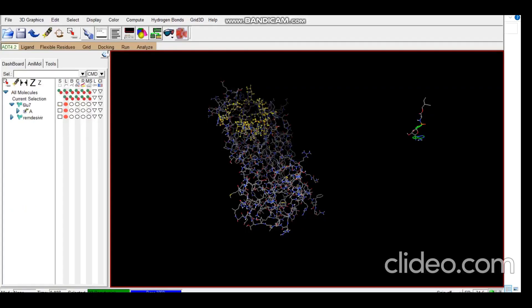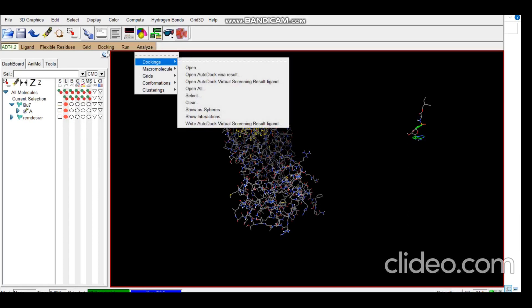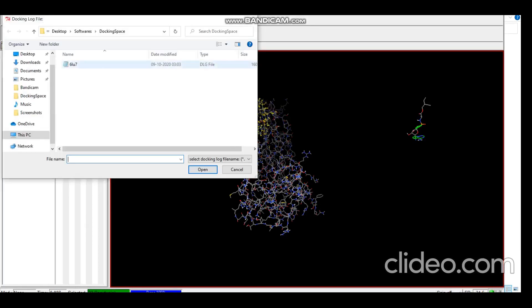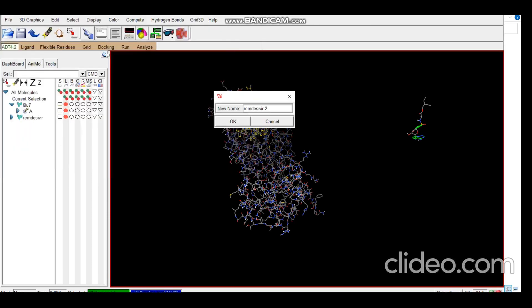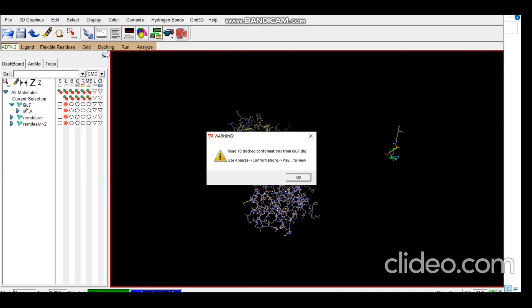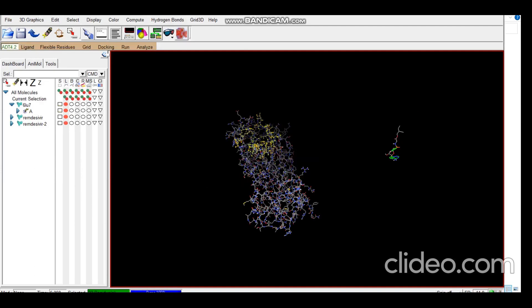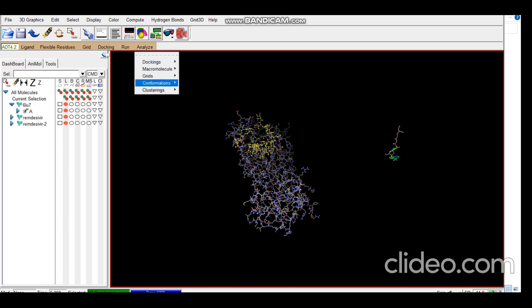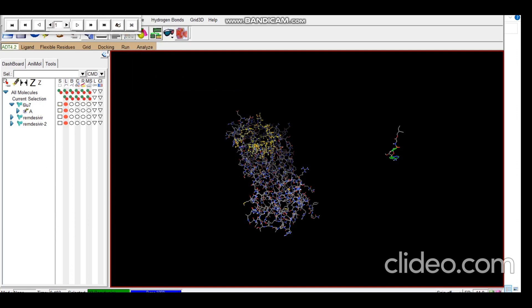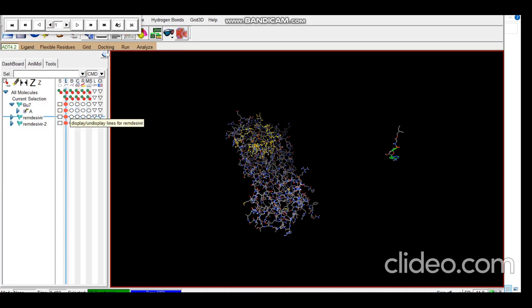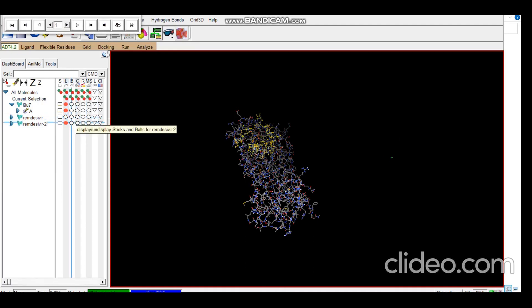Now we can even analyze the docking. For that we go to Analyze Docking, open the DLG file, okay, and we go to Conformations, Play, Rank by Energy. Just to show you clearly I'll hide the initial remdesivir structure and make this representation sticks and balls.